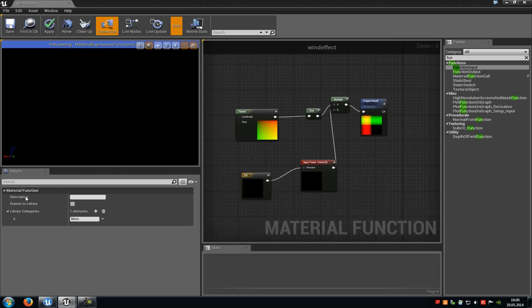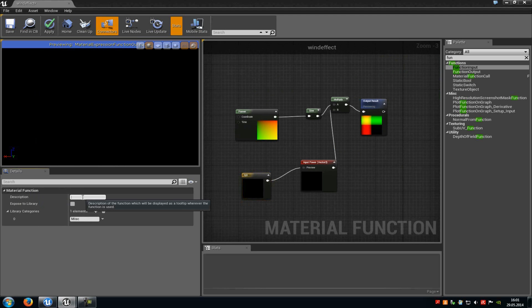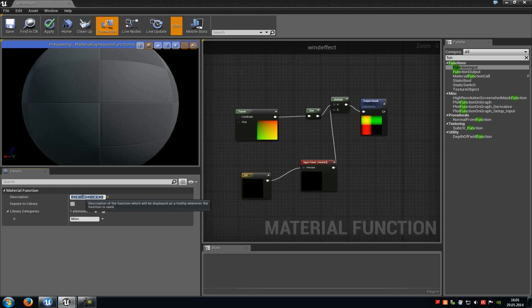Now down here at the properties under the material function you can choose a description of the node. So for example this will create a wind effect.